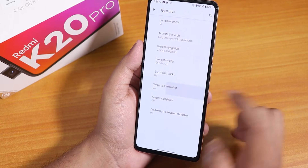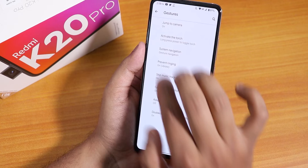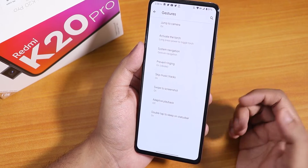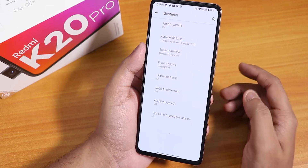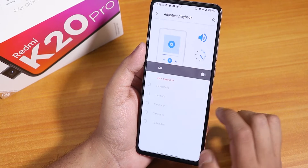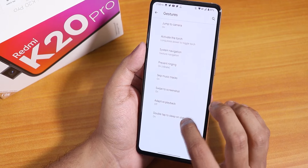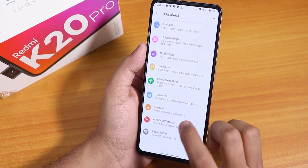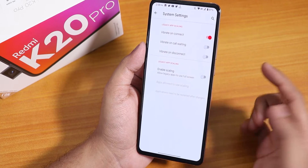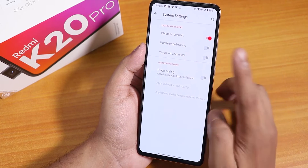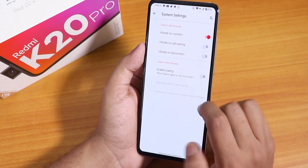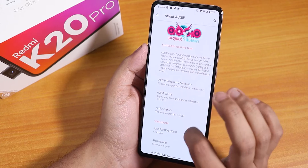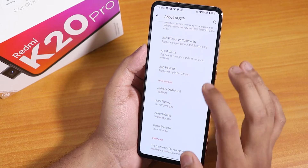We have swipe to screenshot, but it is just a normal screenshot — it does not show you the option to expand the screenshot. There's an adaptive playback option, double tap to sleep on status bar gesture, and in advanced settings we have vibrate on connect, call waiting, and disconnect. There's also enable scaling per app and the about section of this AOSP IP ROM with developer info and a donation link.